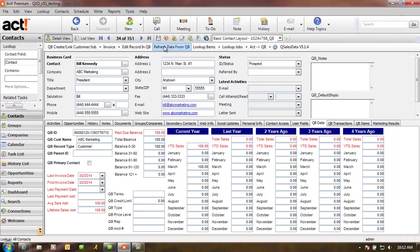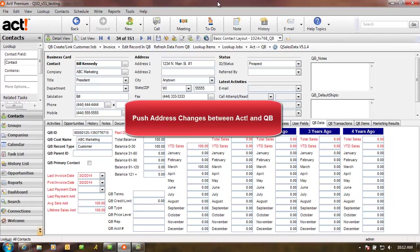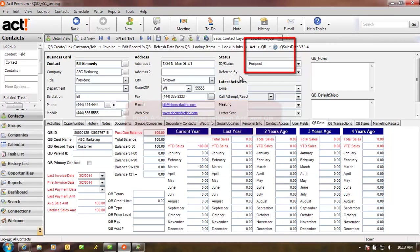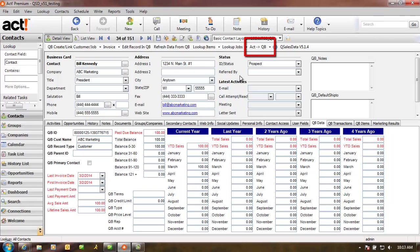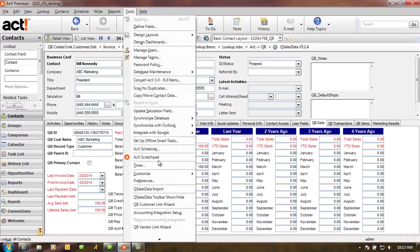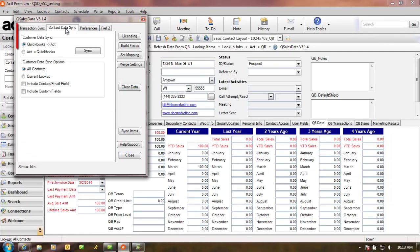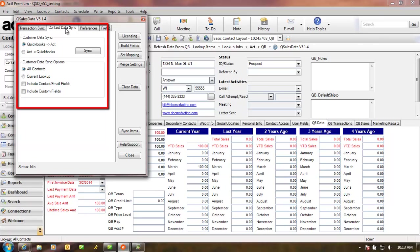QSalesData also lets you push address changes between ACT and QuickBooks using the ACT to QBee button. If you want to update a single address, you make the address change in ACT and click on the ACT to QBee button on the toolbar to push the address change to QuickBooks. We also have a utility in QSalesData called the Contact Sync feature. This lets you push all of your ACT addresses from QuickBooks to ACT or vice versa.